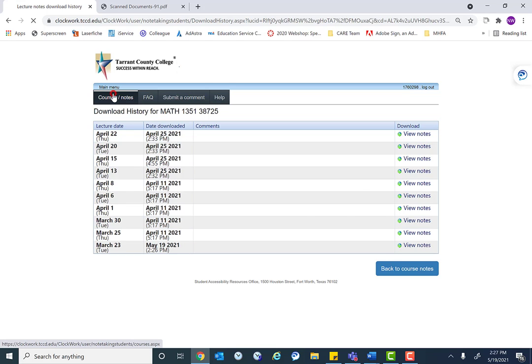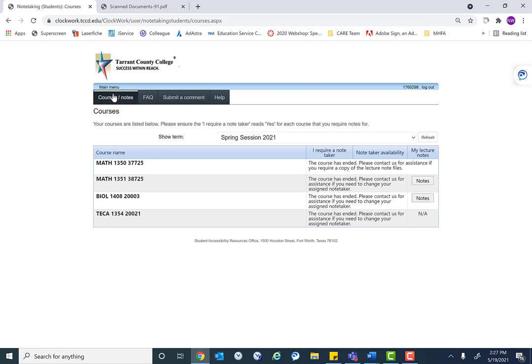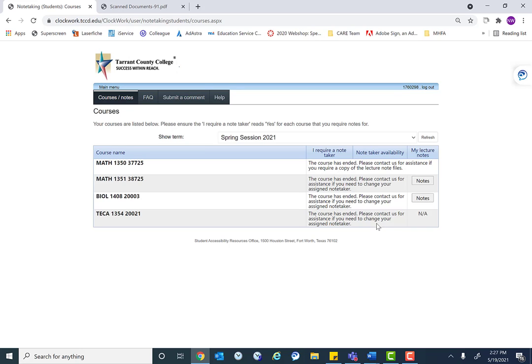The other thing, if we go back to the main menu, is we can see, like this TECA course, there might be a note there that says not approved for this accommodation or something like that. And so that would be where the SAR staff could see what was going on for that student.